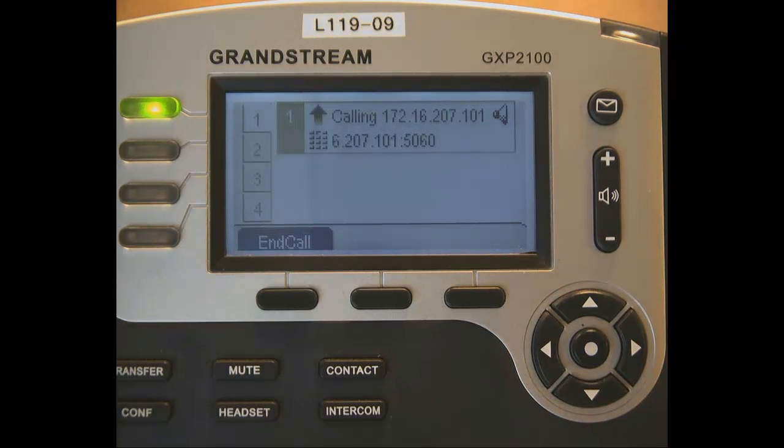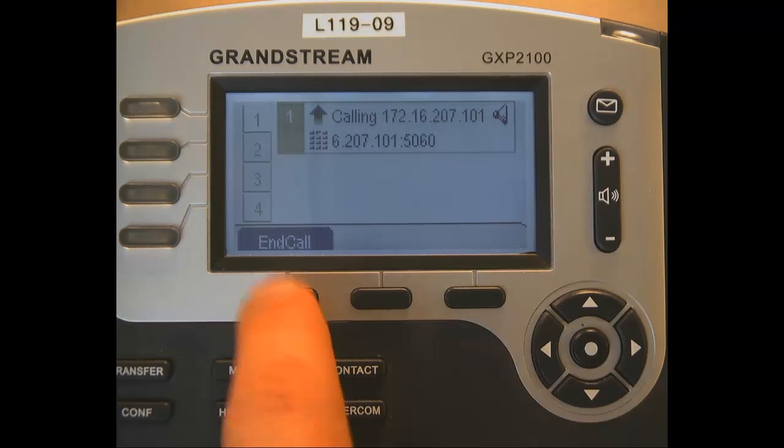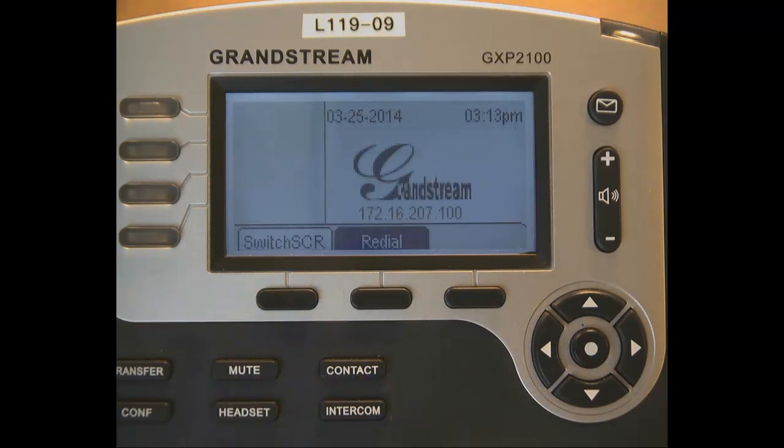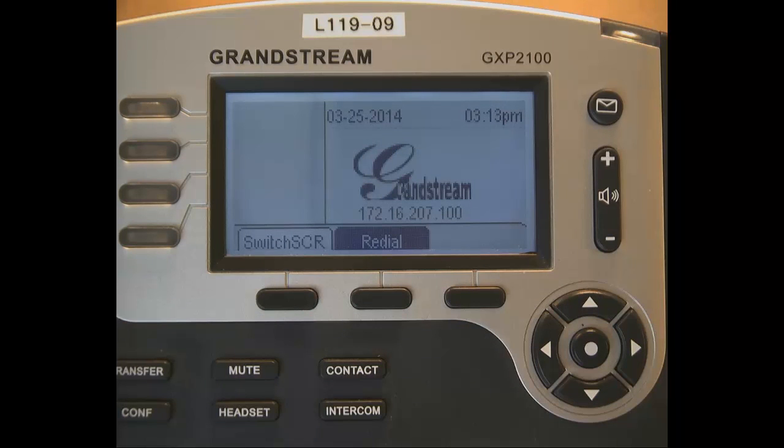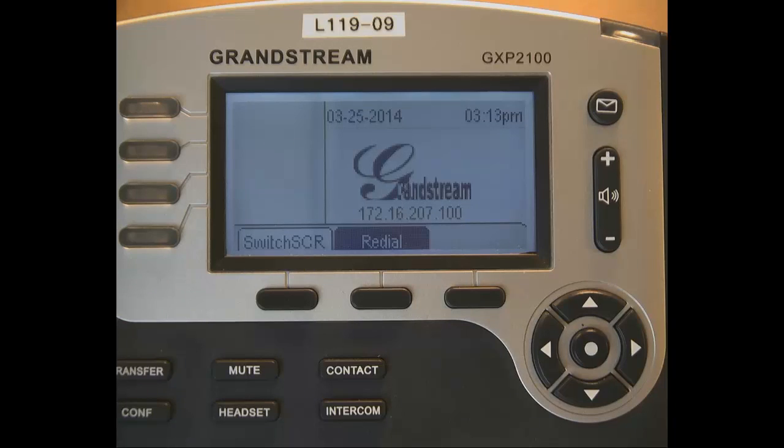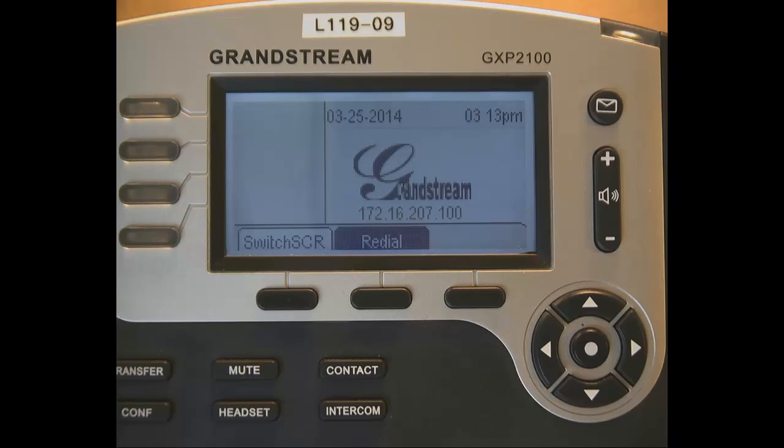To hang up, you can just hang up or you can hit end call. Another way of being able to do the peer-to-peer thing is being able to do it a little bit easier and a little bit quicker instead of having to type the whole IP address. And that's using the quick IP mode.